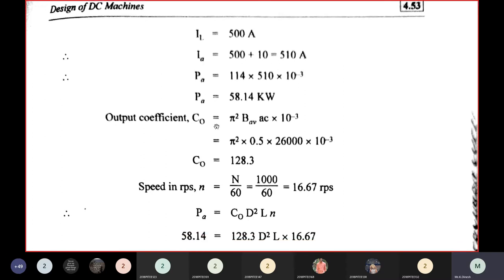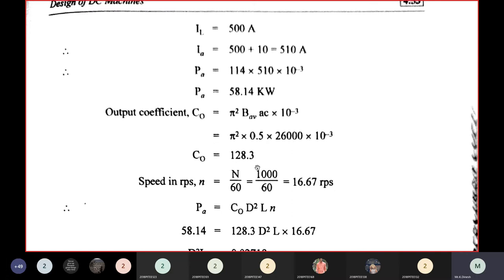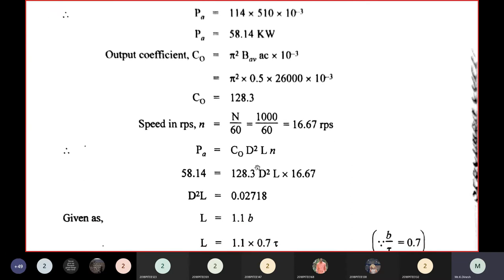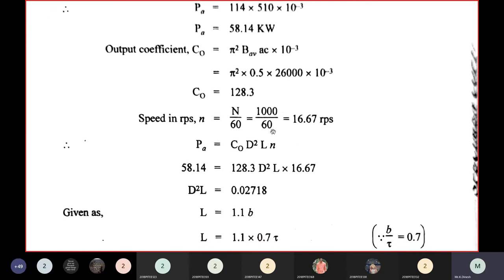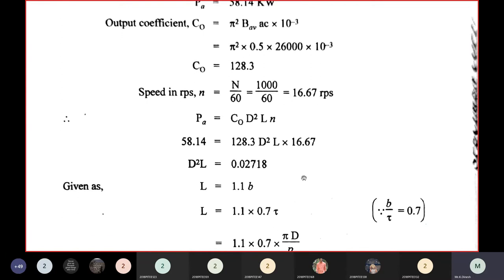C0 = π²×BAV×AC×10⁻³ = π²×0.5×26,000×10⁻³ = 128.3. Speed in RPS: N = 1000/60 = 16.67. Then D²L = PA/(C0×N) = 58.14/(128.3×16.67) = 0.02718.